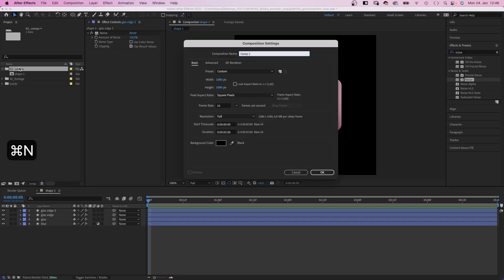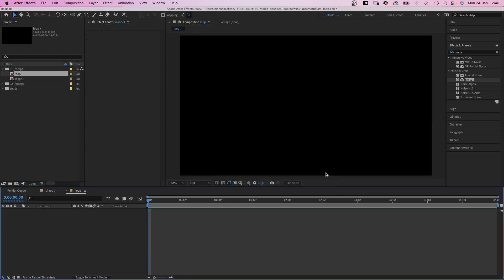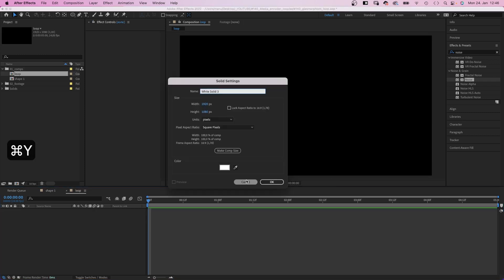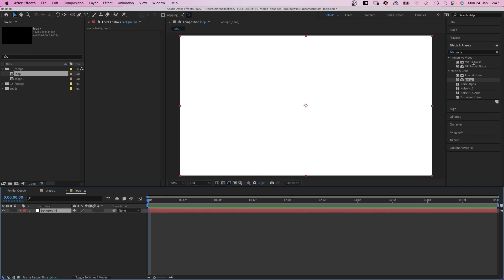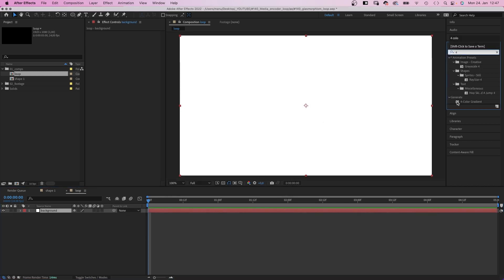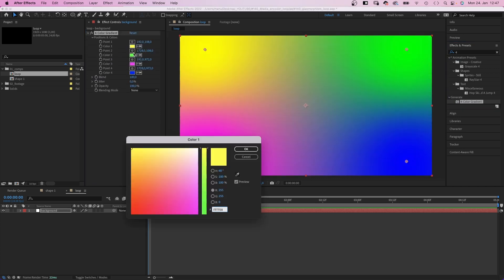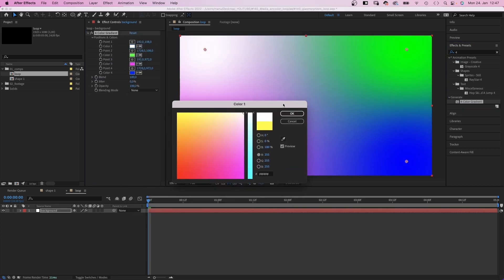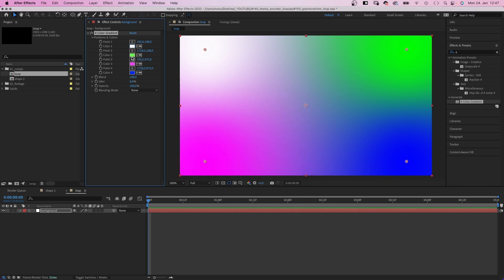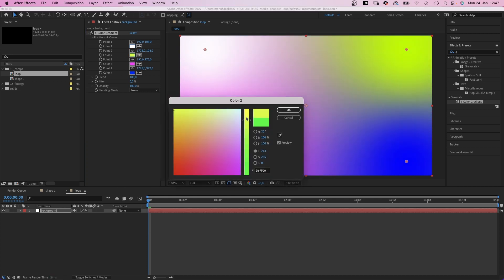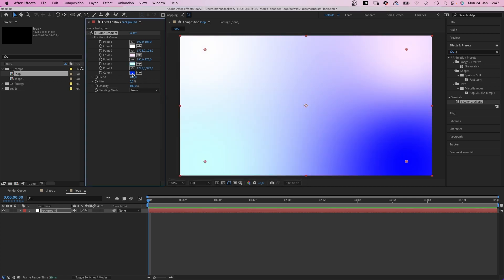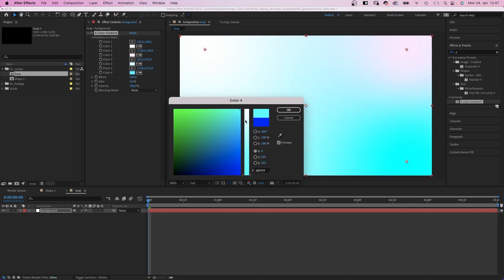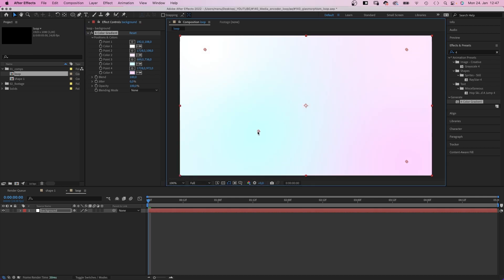Let's create a new comp. Name it loop. 1920 by 1080 pixels this time. 5 seconds long. We add a new solid, name it background. And add a 4 color gradient. And then change the colors. Let's keep it very bright, like almost white. So let's make the first point white, then a very bright pink. For some contrast, a very bright cyan and a bright pink again. And let's add some jitter.